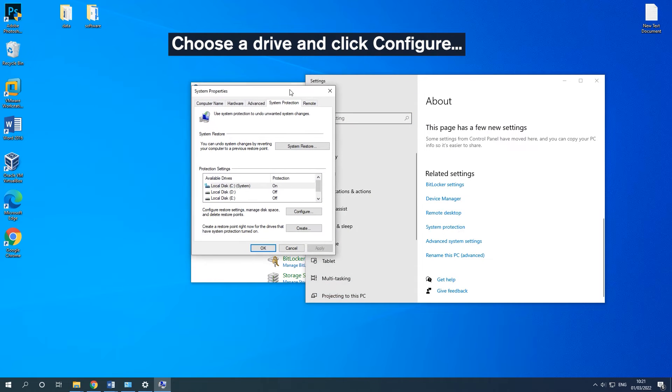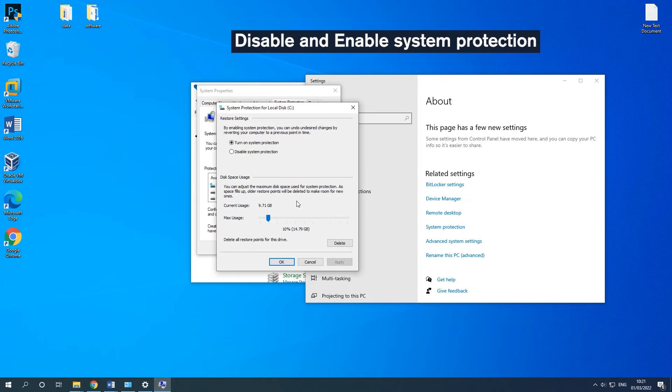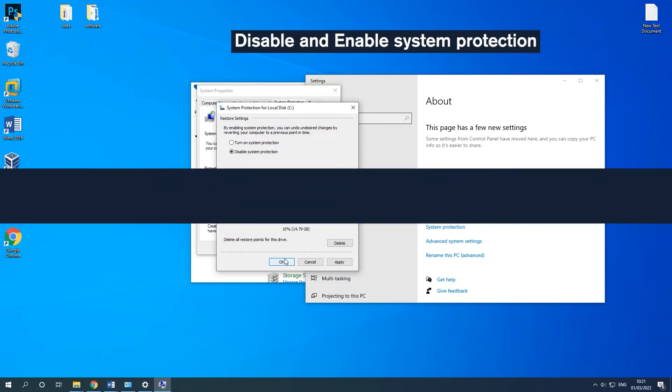Choose a drive and click Configure. Check Disable System Protection and apply the change. Then turn on System Protection again.